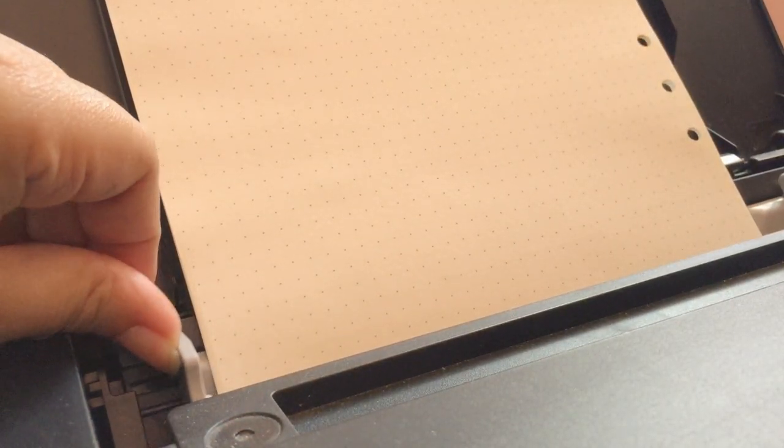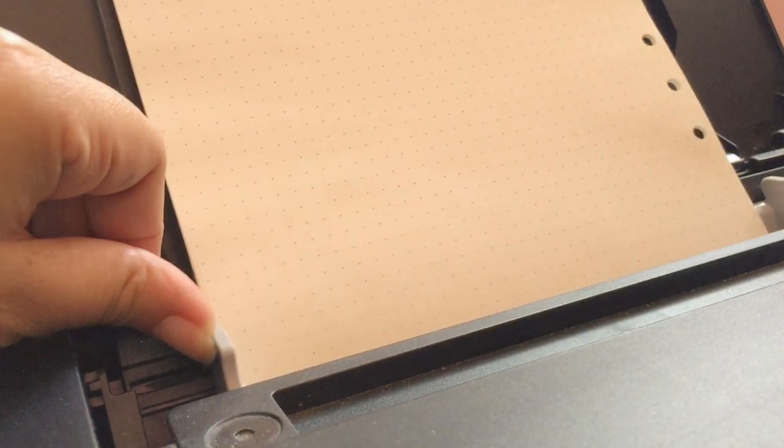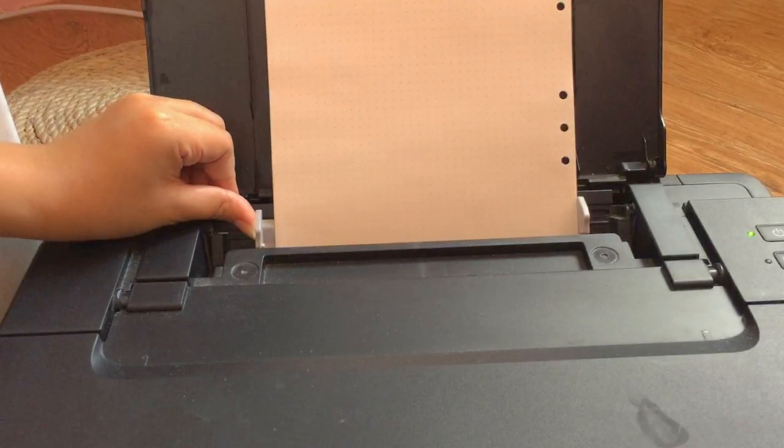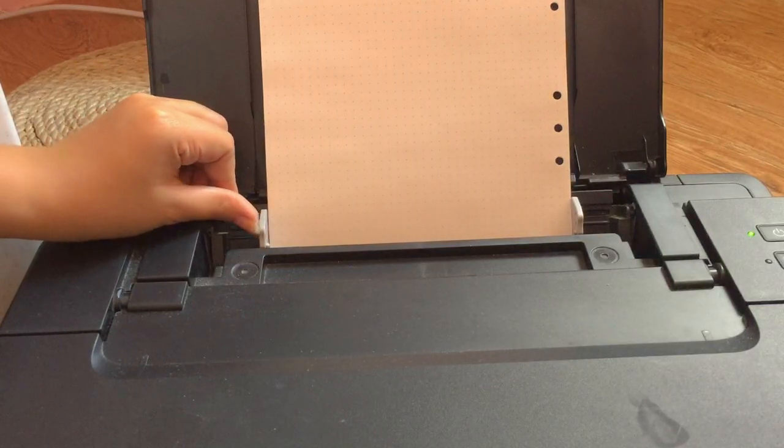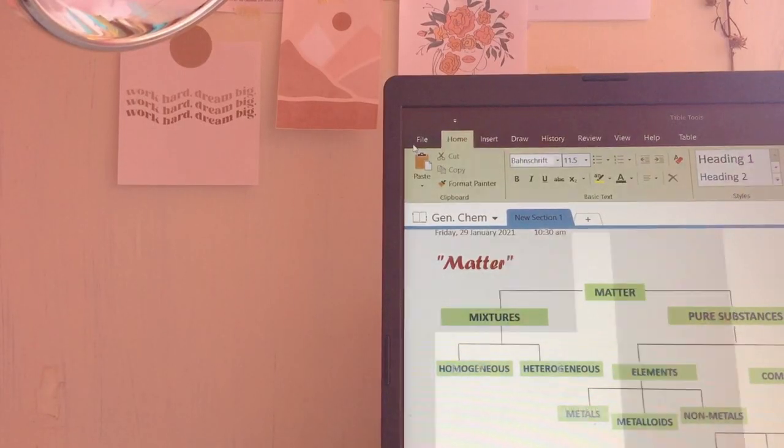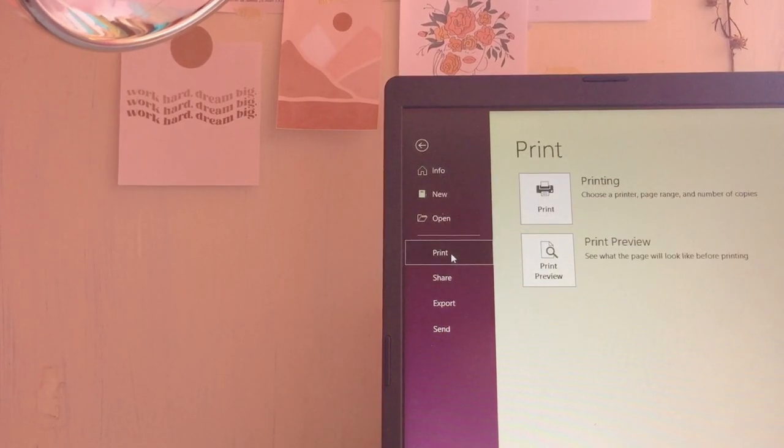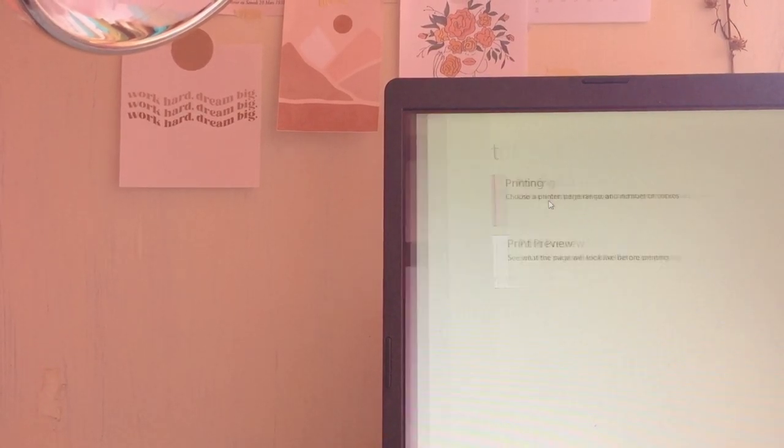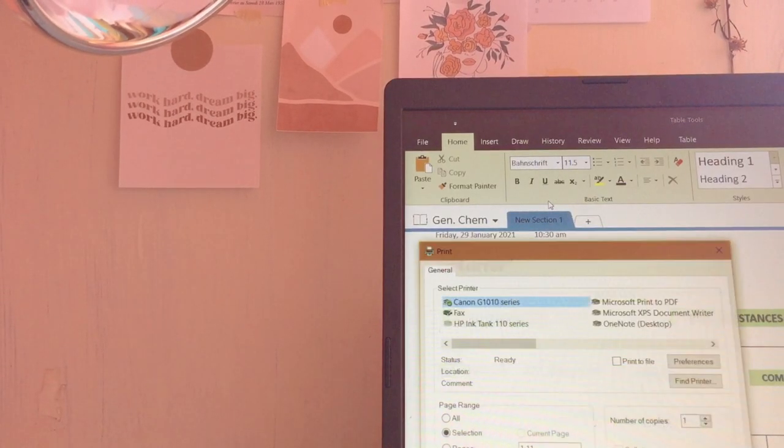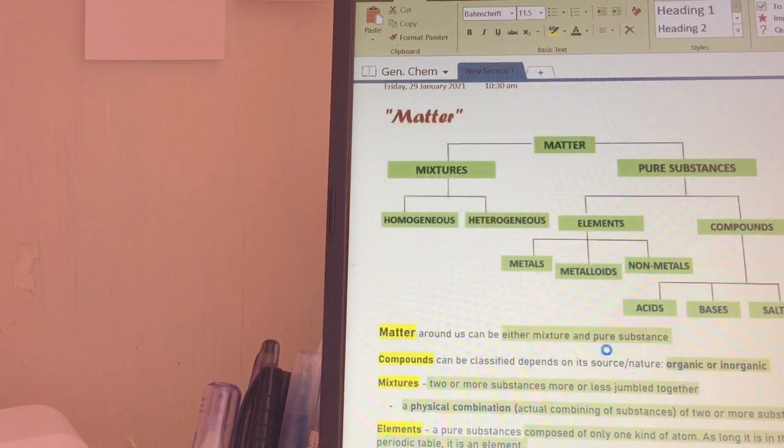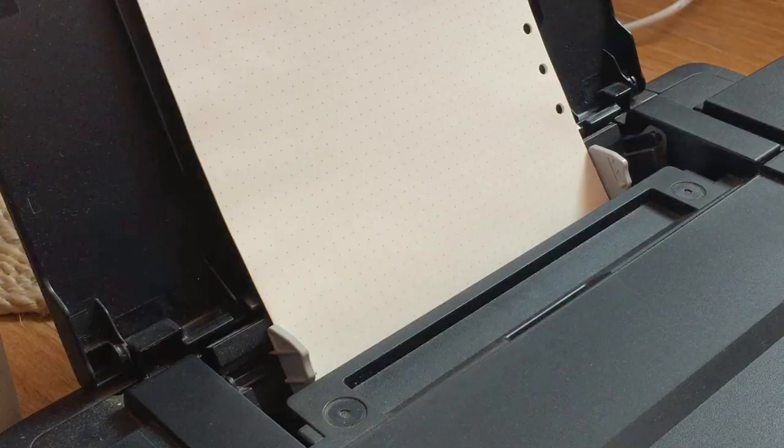In here, I just use a dotted loose leaf paper. I have a link below on where I bought it. They're really affordable plus the notebook binder I got. So in printing the first page, you have to make sure that the holes of the loose leaf paper are on the right side of the printer.